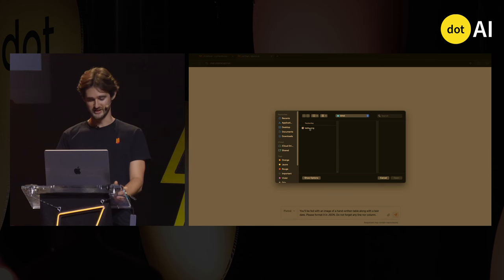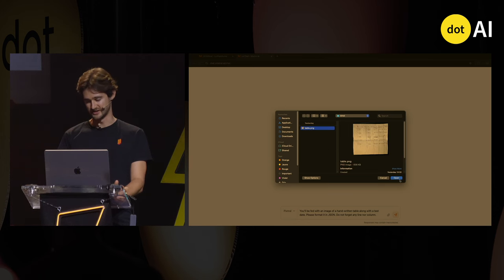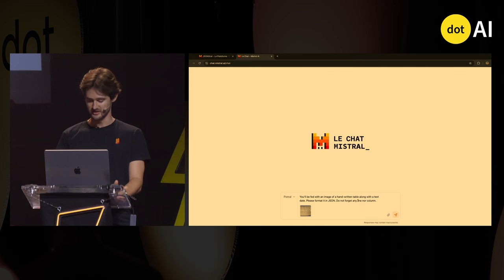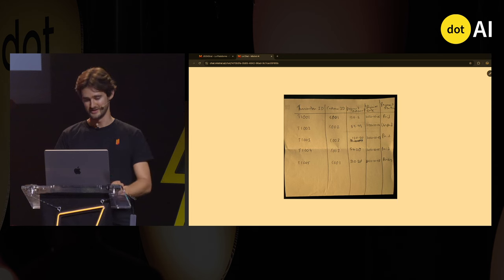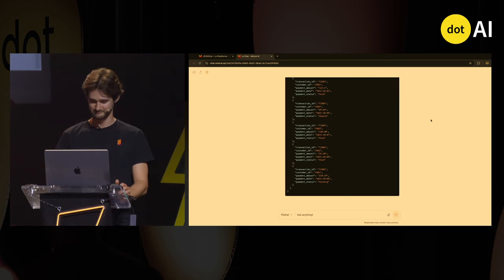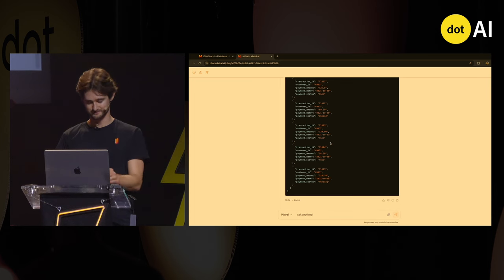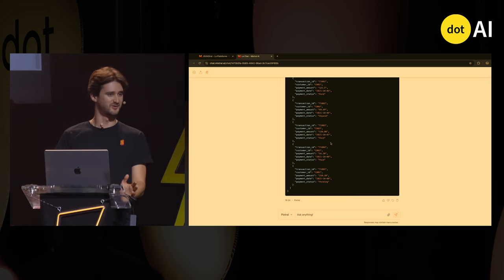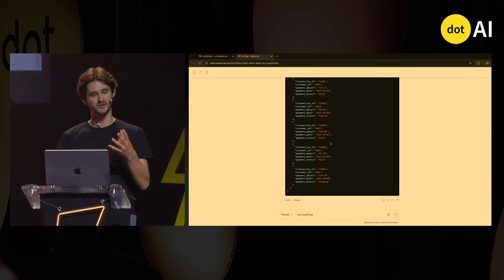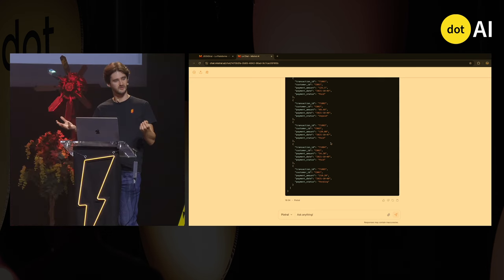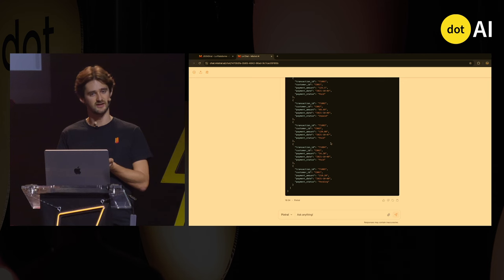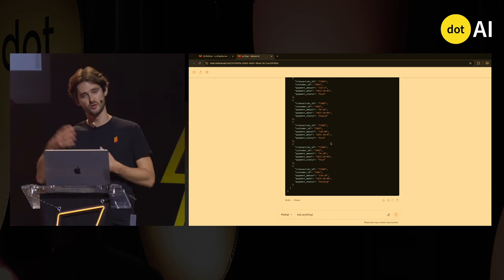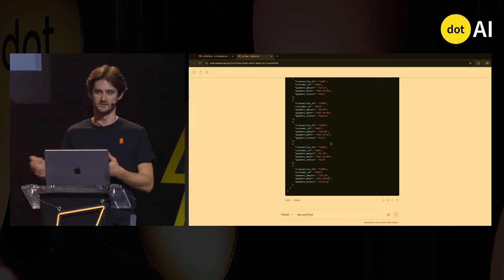I want to attach a table — a super, super badly written table. I just ask the model: can you format this table into something readable? The agent outputs a nice JSON-formatted output, and that's what you'd use to connect everything to your ecosystem. You might want to retrieve any order status, make an SQL database out of it, and the model won't do it alone — it will call SQL, a database, or anything in your ecosystem.